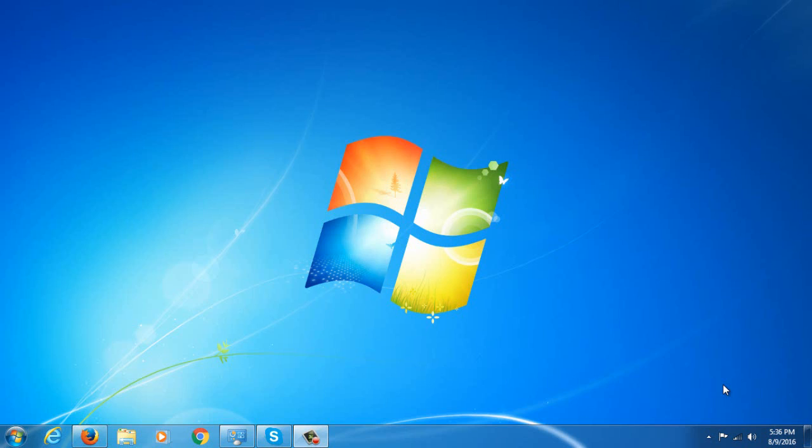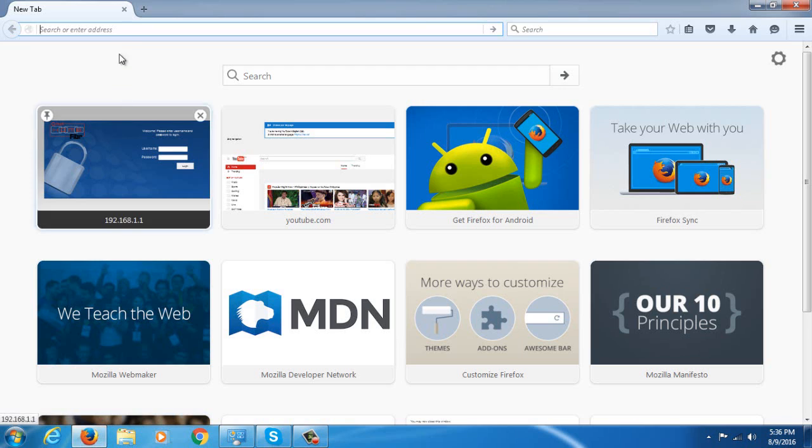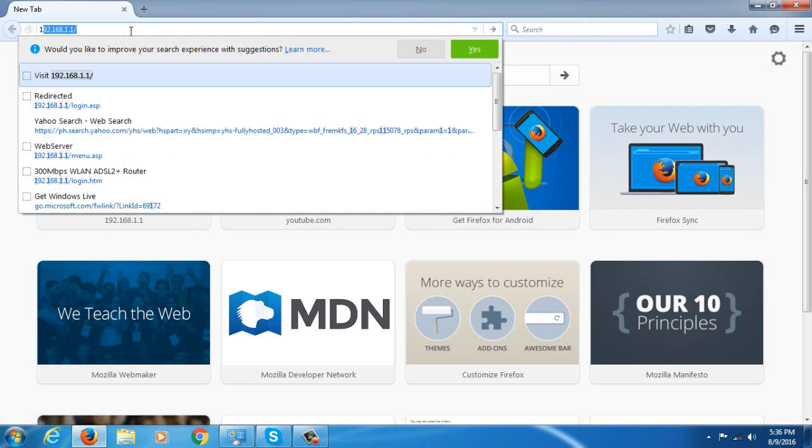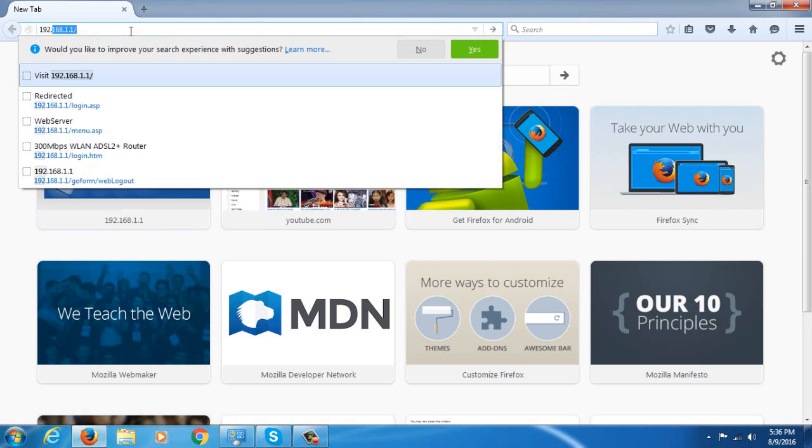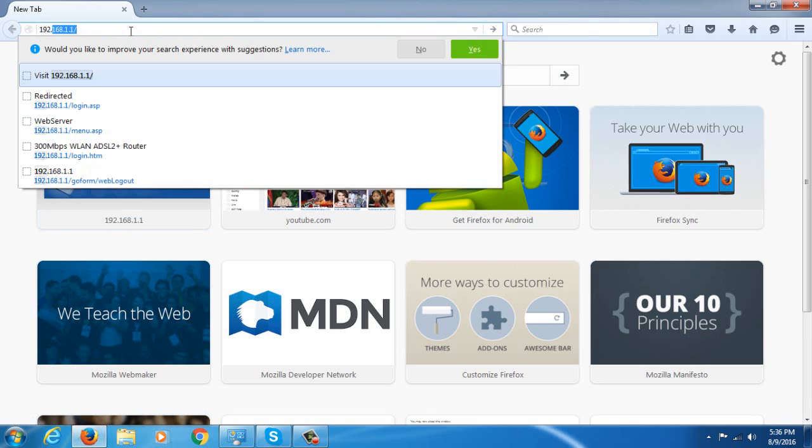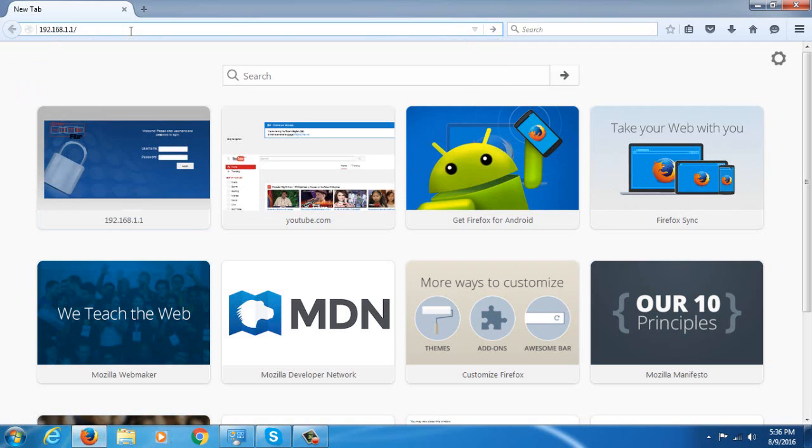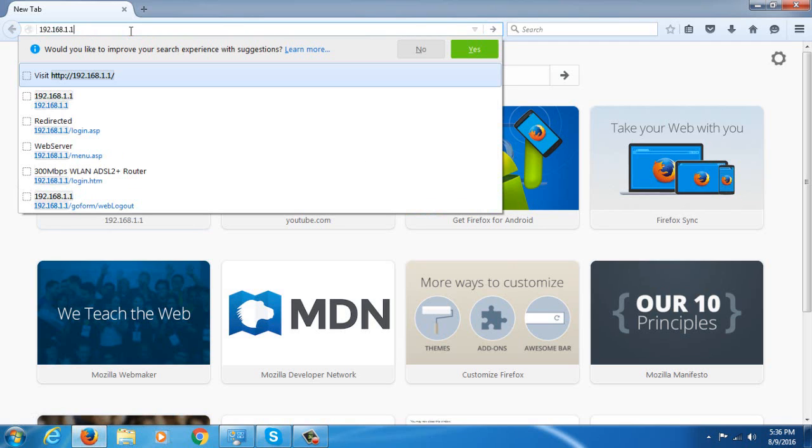So how can we change your Wi-Fi password? It's very easy. What you're going to need to do is open your favorite browser. I'm going to open Mozilla Firefox, then I'm going to type into the address bar the default IP address of my router which is 192.168.1.1, then just hit enter.